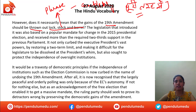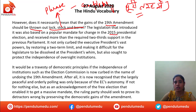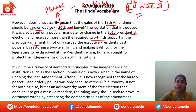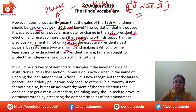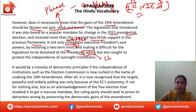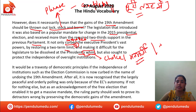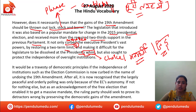The legislation that introduced it was also based on a popular mandate for change in the 2015 presidential election and received more than the required two-thirds support in the previous parliament. It not only curbed — that is, controlled — the executive president's vast powers by restoring a two-term limit and making it difficult for the legislature to be dissolved at the president's whim. Whim means his own choice, his own wish — so the president cannot act purely on his personal will.